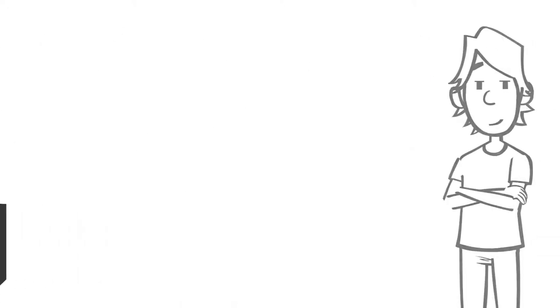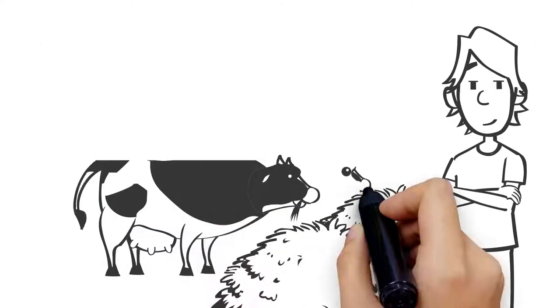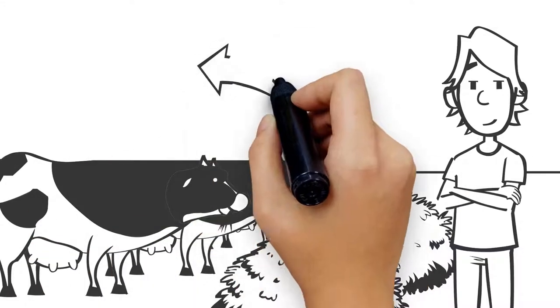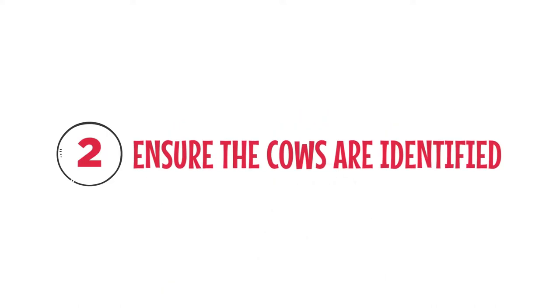Mick yards the cows overnight and feeds them with hay. He makes sure they will not be off water for longer than recommended. Task 2: Ensure the cows are identified.